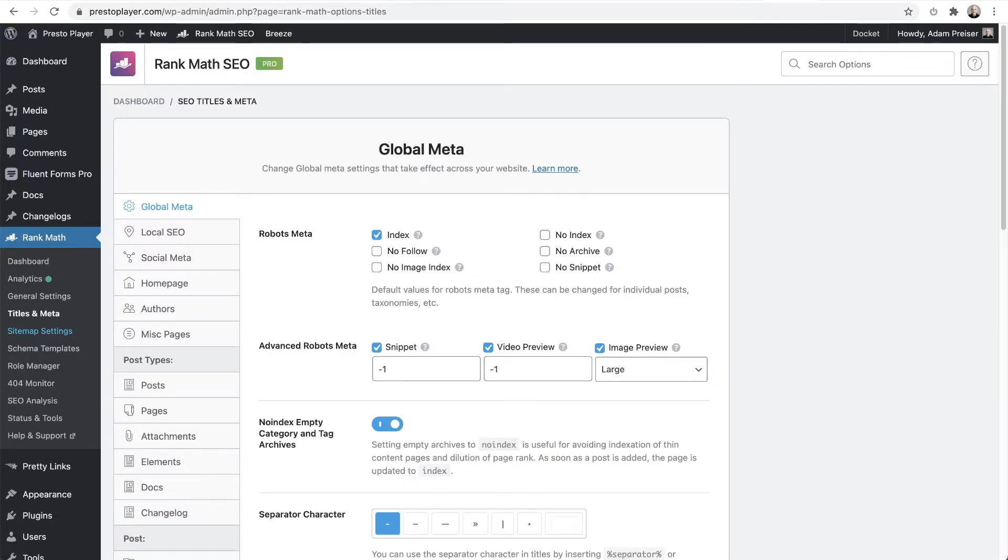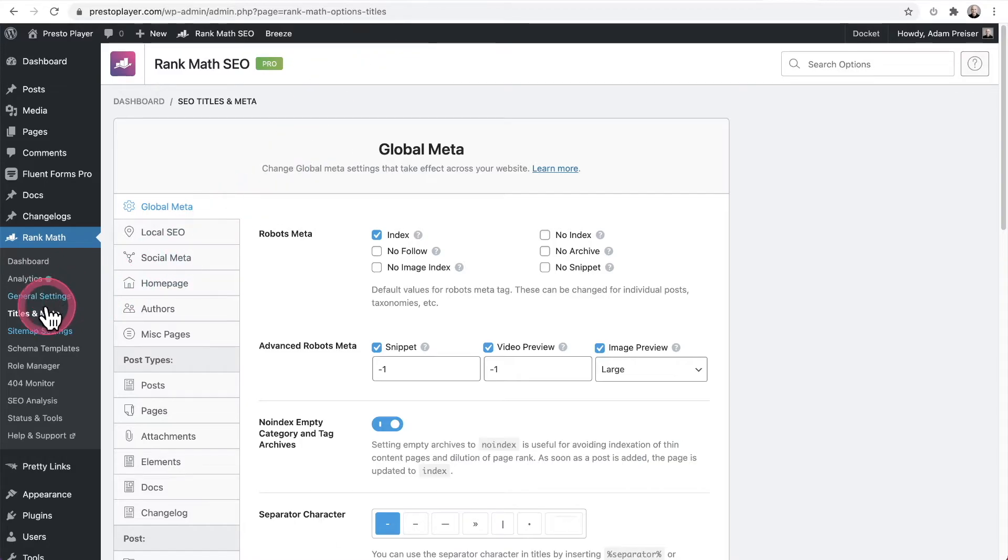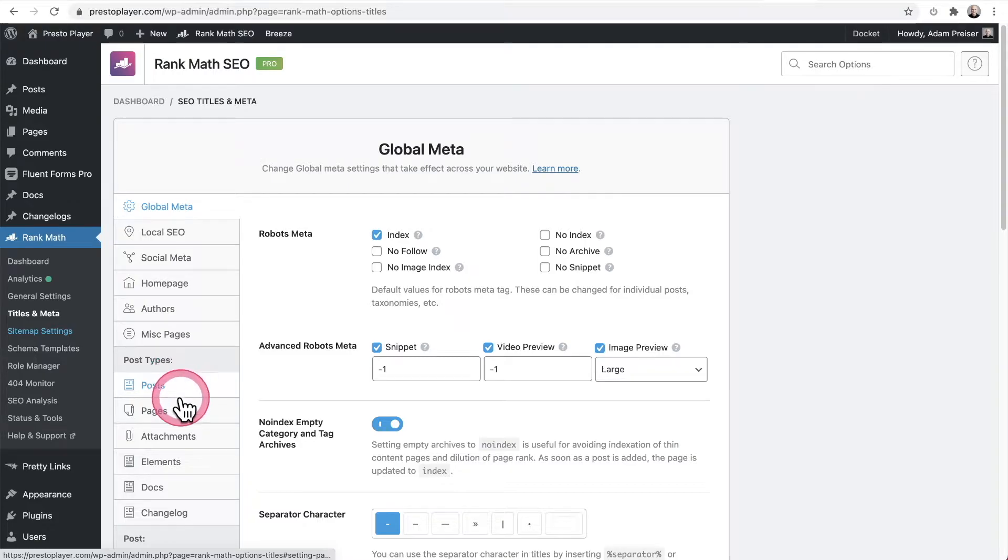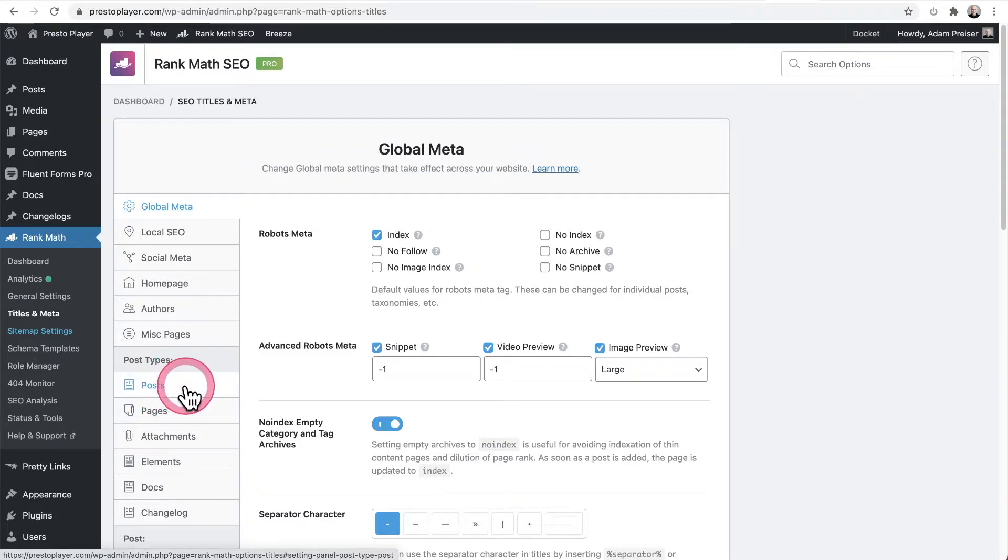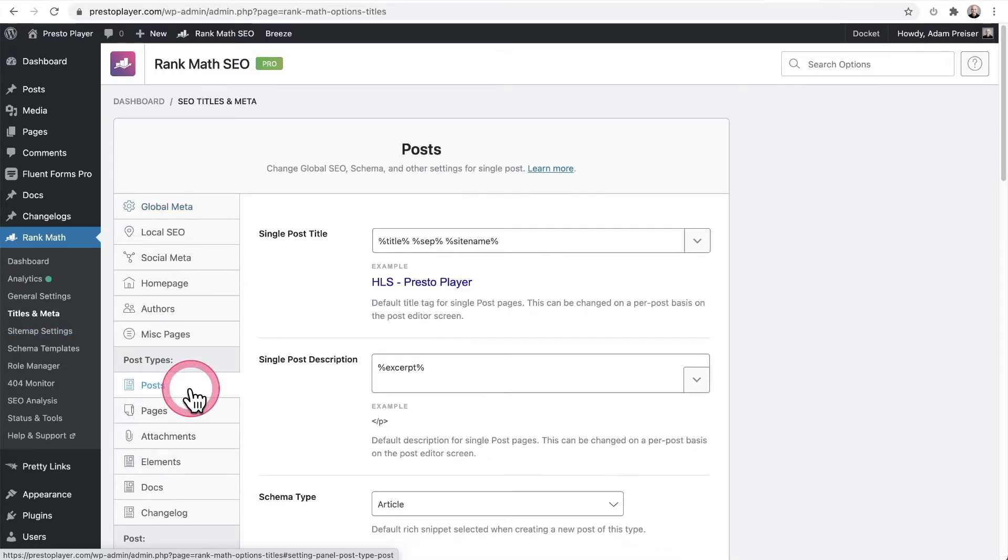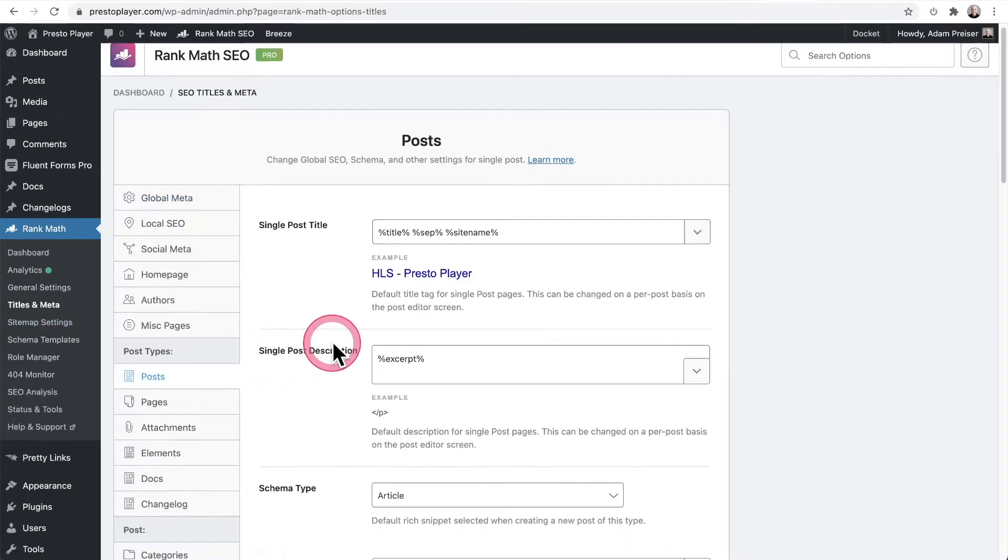Now, step number two is just making sure a certain setting is enabled. It should be enabled by default, but it's always good to check anyway. And that would be going over to where it says titles and meta. And then we see these different categories of content that are on your website. So typically you're going to have posts. These are your blog posts and you'll have pages and these will be the different pages on your website. So let's first click on posts.